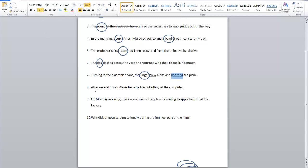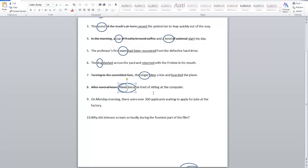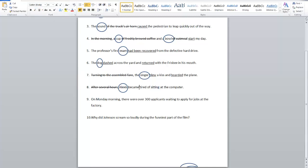Number eight: After several hours, Alexis became tired of sitting at the computer. We know it can't be hours because that's part of the prepositional phrase with 'after.' So the subject is Alexis, someone's name. Many people make the mistake of marking sitting as a verb. Why can't sitting be the verb? An -ing word can only be a main verb if we say is sitting, are sitting, was sitting, were sitting — something with 'to be.' The verb is actually became — a linking verb.